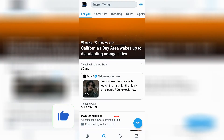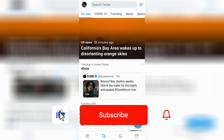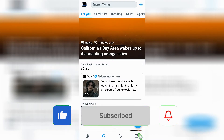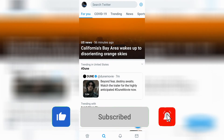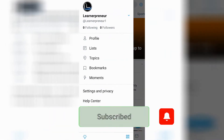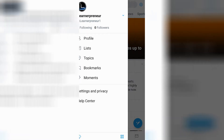Go ahead and open up Twitter, make sure that you're logged in, and then go to the top left hand corner of the screen where you see your profile icon, and go ahead and click on your profile icon. That will open up this page.